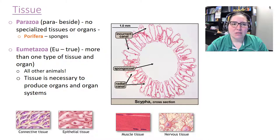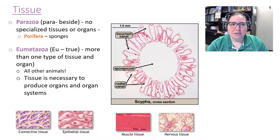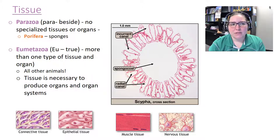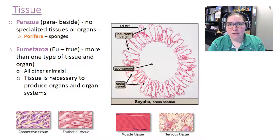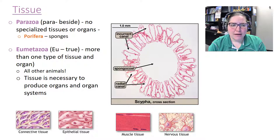Sponges fall into a group called Parazoa — 'para' means beside, so they're technically animals but set aside from the rest. Their phylum is Porifera and they do not have true tissues. All other animals fall into Eumetazoa — 'eu' meaning true — and they have more than one type of tissue, which is necessary to produce different organs and organ systems.